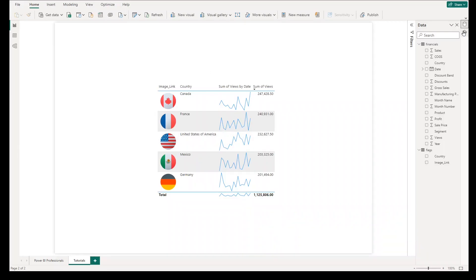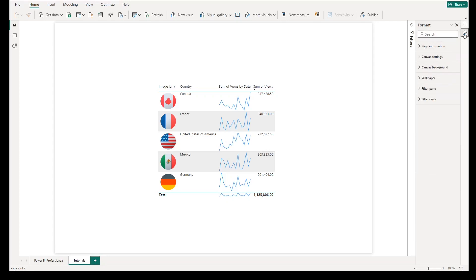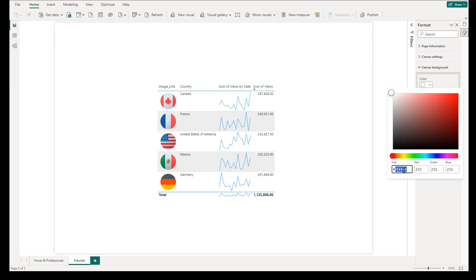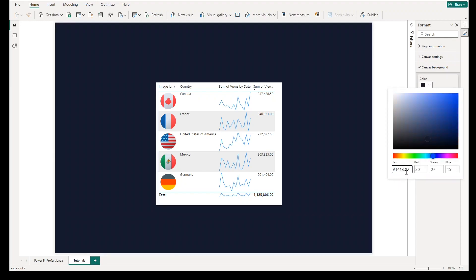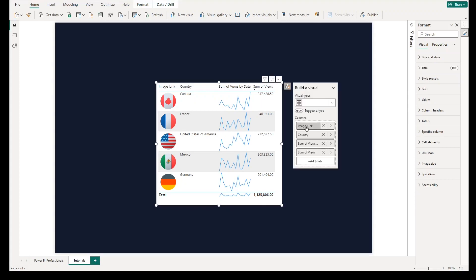The next step is to select a background color for your report or dashboard, which will help you understand what color combination is best for your visuals. In this step, we select a dark blue background color, but you can select any light or darker background based on your preferences. Then change the name of every column in the table visual such as countries, trends, and views respectively.